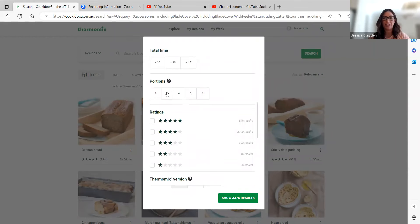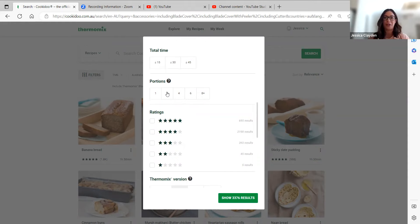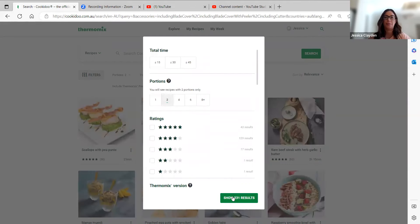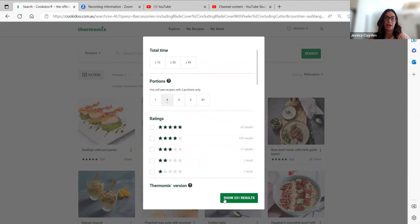If I'm looking for recipes that feed two because I'm in a couple with no kids or a two-person household, I'm going to hit two and it's going to bring up all of the recipes that have been tested for two portions.